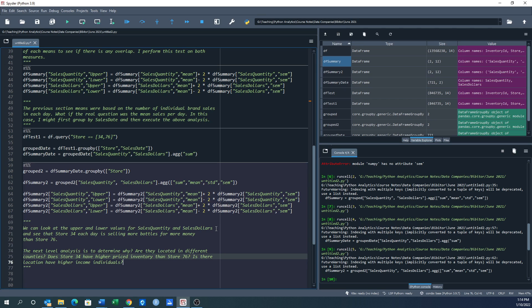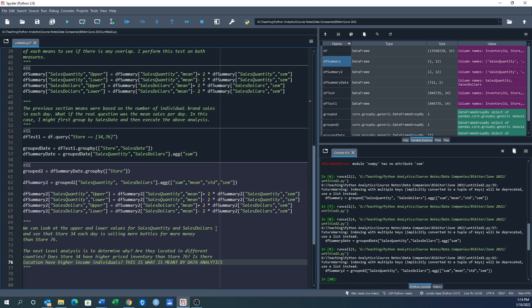This is what brings your analysis. This is what is meant—I'm going to put it all in capitals—THIS IS WHAT IS MEANT BY DATA ANALYTICS. Input. Data analytics.